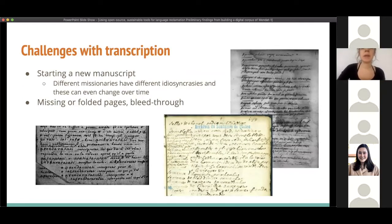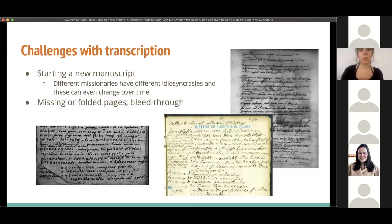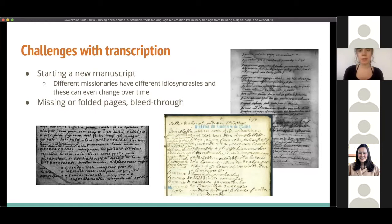Hi, my name is Emma Pierce, and I am a graduate student at the University of Victoria. I've also been working on the transcription project since January of 2020. So far, I have transcribed two manuscripts and I'm in the process of transcribing a third. Starting a new manuscript is similar to starting a new challenge, as different missionaries have different idiosyncrasies. These idiosyncrasies vary across manuscripts — between one missionary's manuscript and another's — and within the same manuscript.